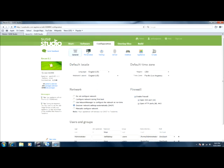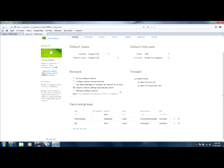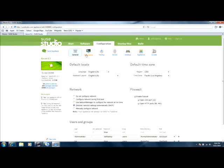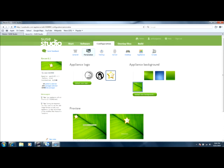You could go to configuration and configure to your language, keyboard layout, region, time zone, network, firewall, users, and groups. And then you could personalize it to your own icon.